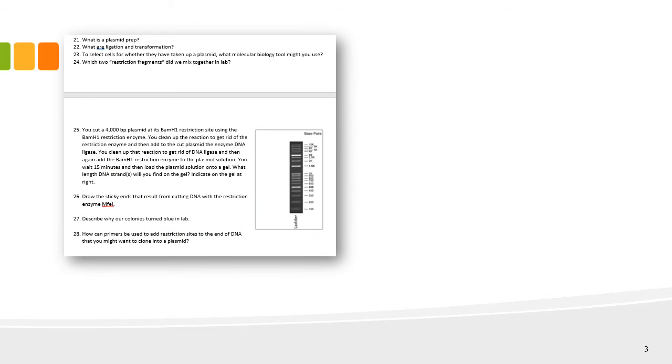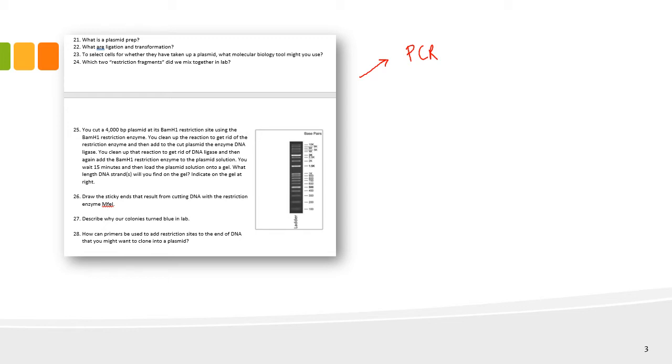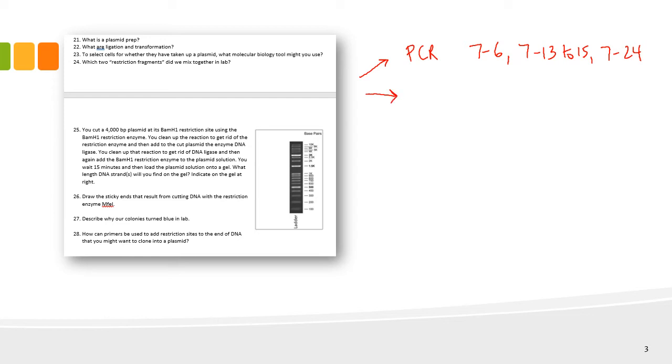The second major topic in this worksheet had to do with our DNA project. There's a lot going on there. We considered polymerase chain reaction, PCR, in this problem. Understanding how that works and how we use that to introduce a restriction site. PCR is described on page 7-6, 7-13 to 15, and 7-24 in the lab manual. Make sure you're clear on how PCR works.